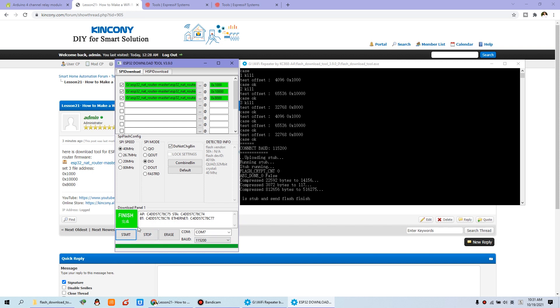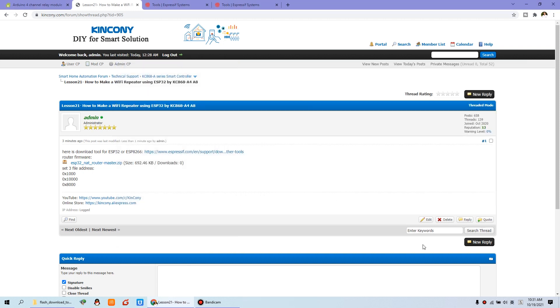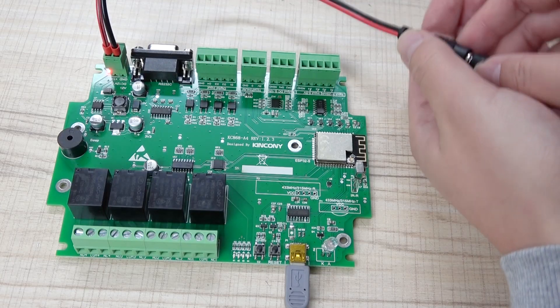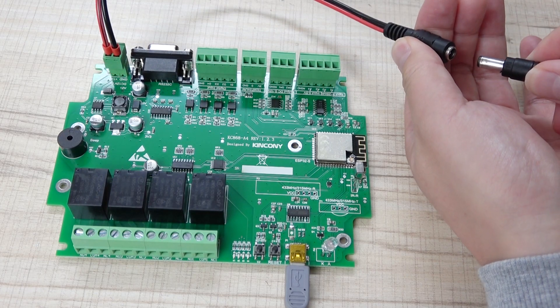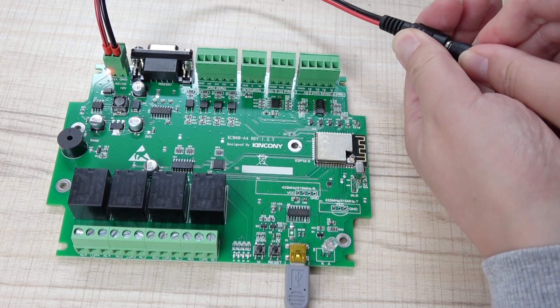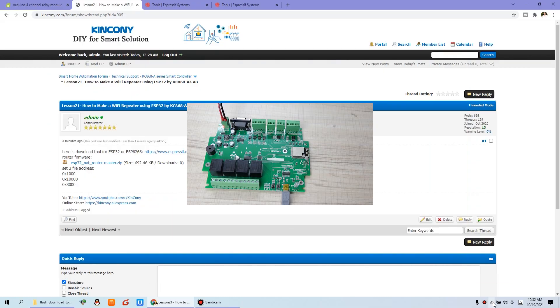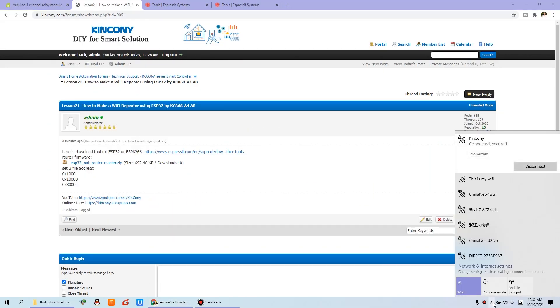We just can close this window. And you can let the board power off and power on.